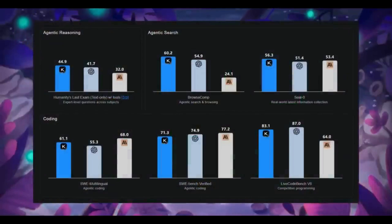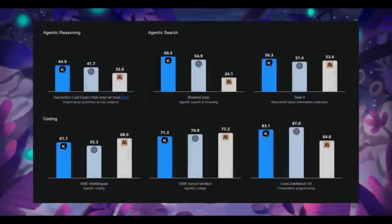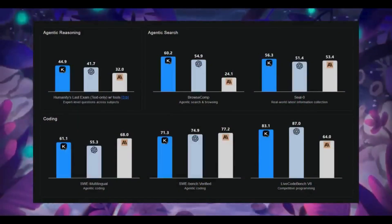In terms of the coding benchmarks, what's wild is that on the Sway multilingual, it nearly tied with GPT-5 high and only a few points behind on the Sway verify test.